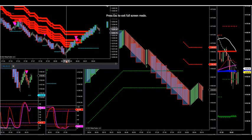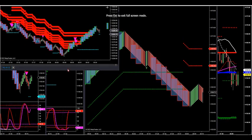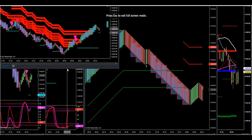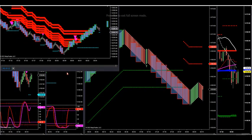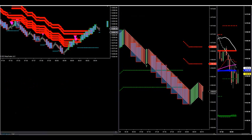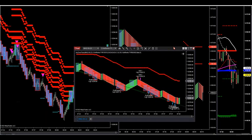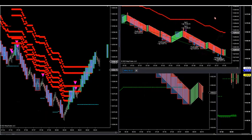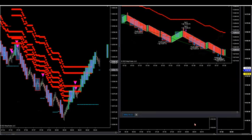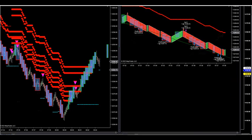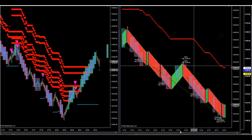All right, let's go over the nice short we had here on the NASDAQ futures this morning. We actually had a nice long here a second ago too on the NASDAQ futures — this is the NASDAQ, the NQ.